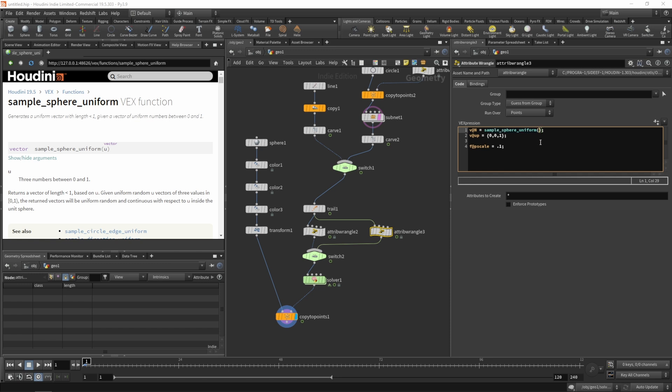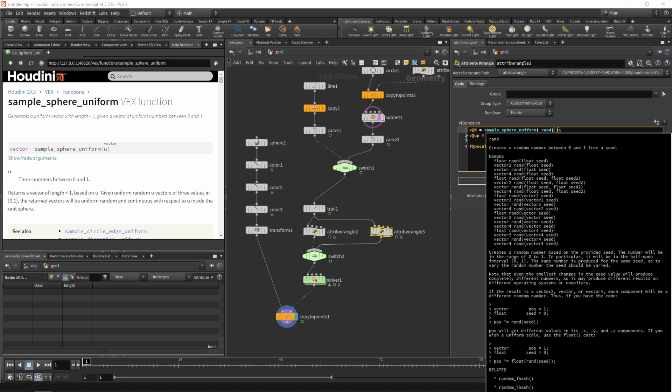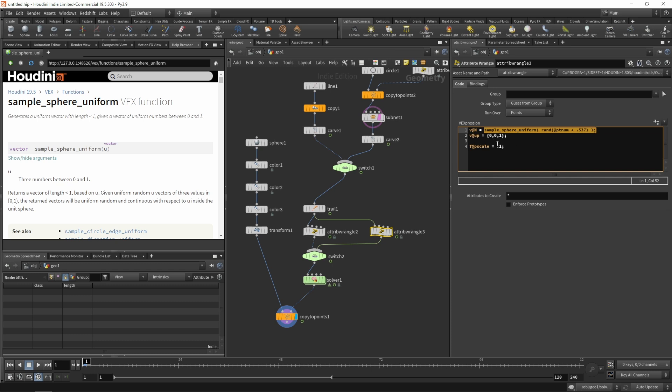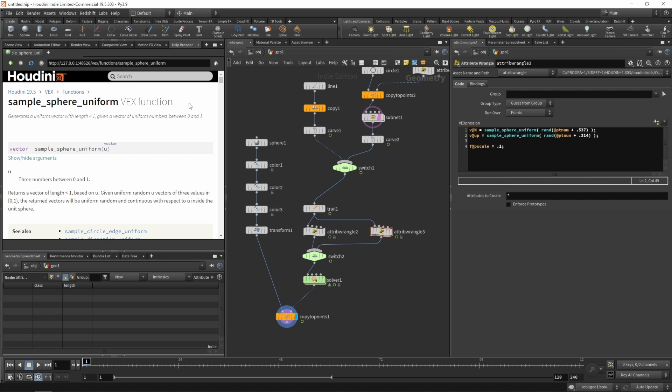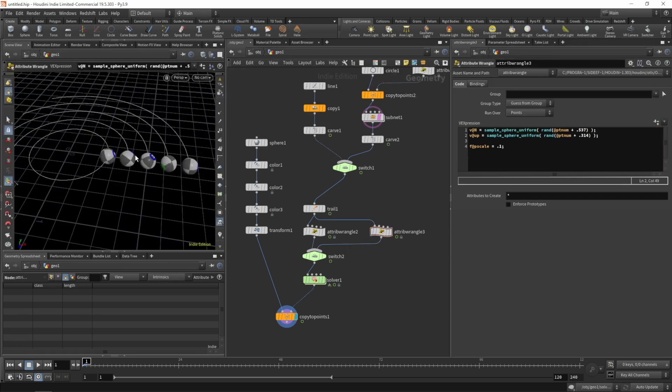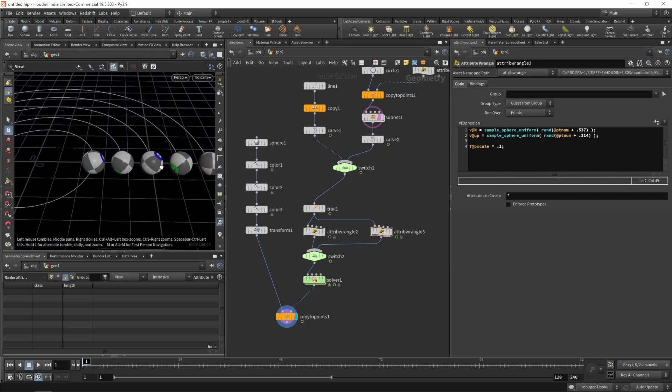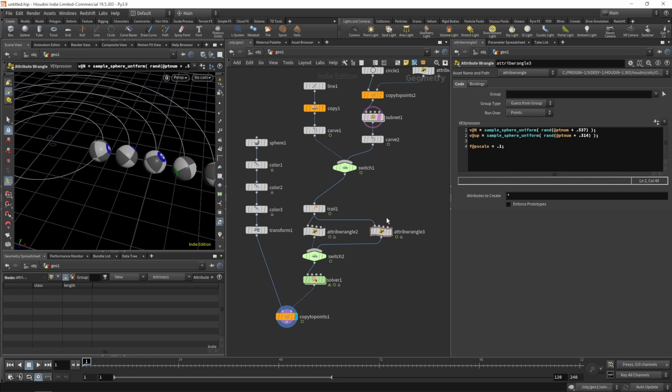If you want more info on these various random functions, there's a great video by Javier Toledo. I highly recommend that you check that out. Let's use that sample sphere uniform and for that we need to insert a random value, so we'll do rand and base it on the point number and add an offset to the seed. Let's do the same for our up vector and change the seed back here.